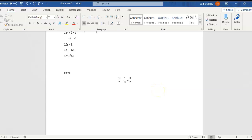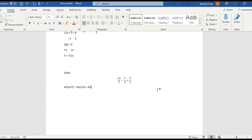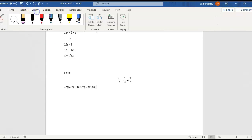So let's take it and multiply every single term by 42. So I'll have 42 times 2x over 7 minus 42 times 1 third and 42 times 3 halves. All right, now let me use my little draw feature again and cross-cancel.